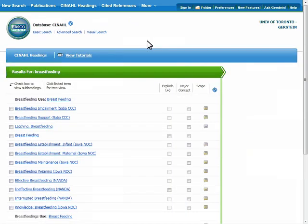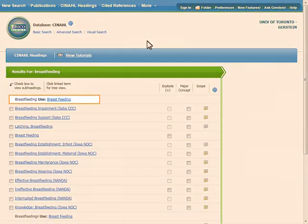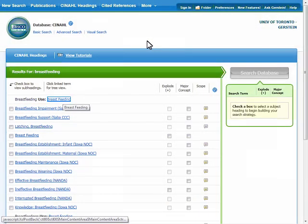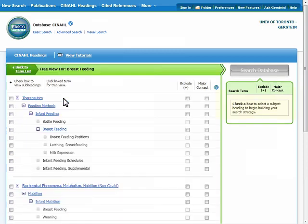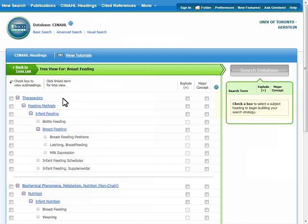CINAHL has found several subject headings. The subject heading at the top is the CINAHL suggested heading. If you click on the breastfeeding heading, CINAHL provides the tree view for this term. This shows you where the subject heading is located within the subject heading tree and which narrower or more specific subject headings fall under the breastfeeding concept. It is important to note that just because a subject heading falls under breastfeeding in the subject heading tree, it does not mean that they are included within the breastfeeding subject heading. An article indexed with the subject heading milk expression is not necessarily indexed under breastfeeding as well.